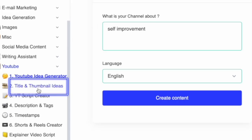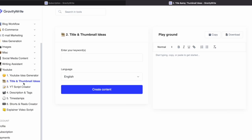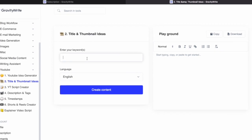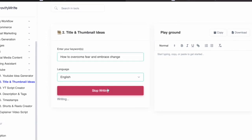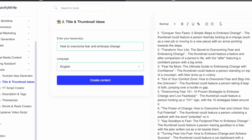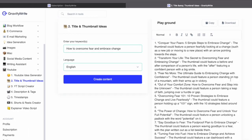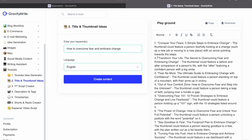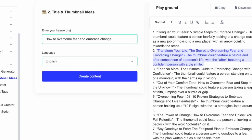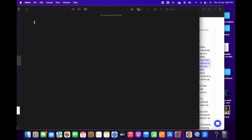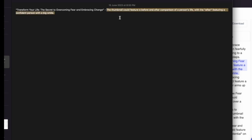Then I'll come here and click on title and thumbnail ideas. I'll paste the idea here and click on create content. The website has given me 15 different ideas along with thumbnail options. I'll select this one: 'Transform your life — the secret to overcoming fear and embracing change,' along with the thumbnail idea. I'll copy all of this into my notes. We will use the thumbnail idea later on when we create the thumbnail.